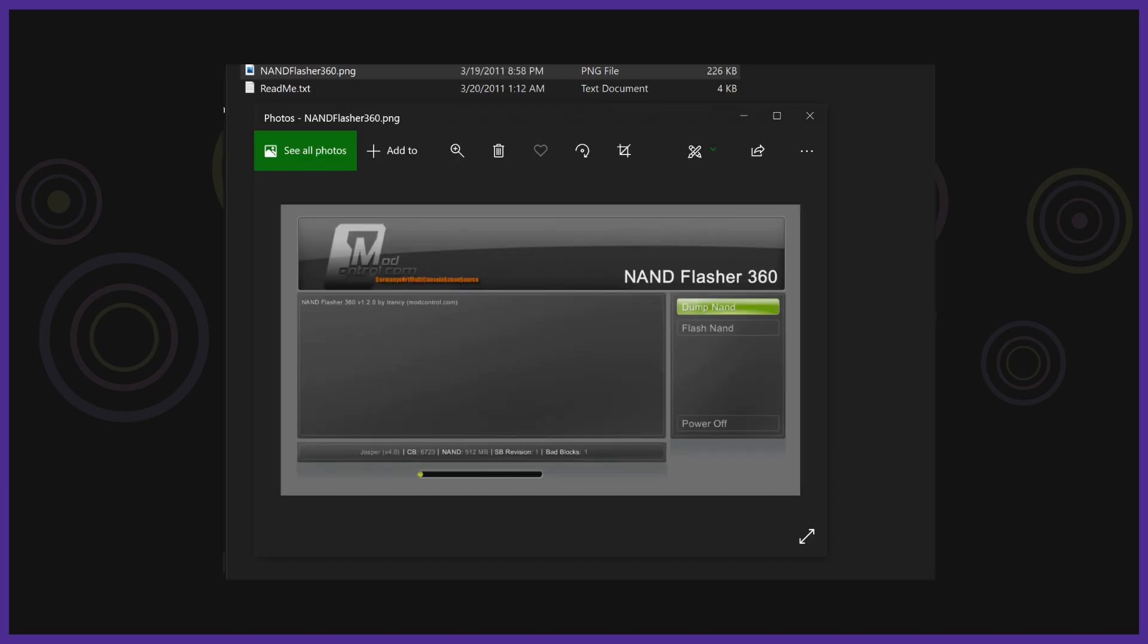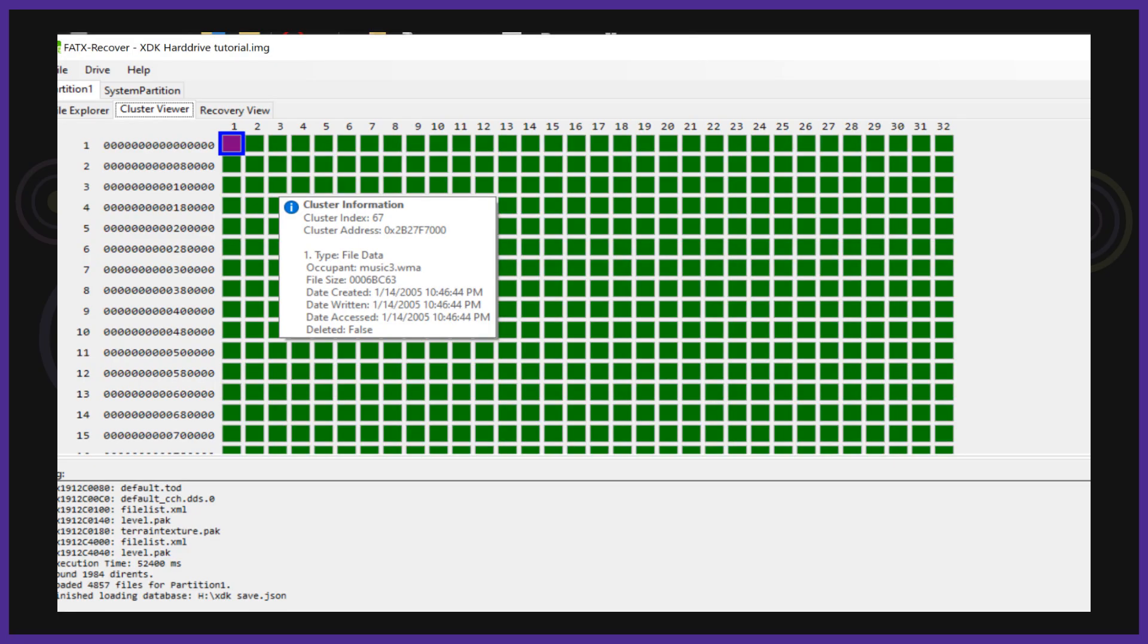There is a few more things you can do with this tool like look at a cluster view to show you where the data is exactly on the hard drive so maybe in a future video we will cover this tool in depth.